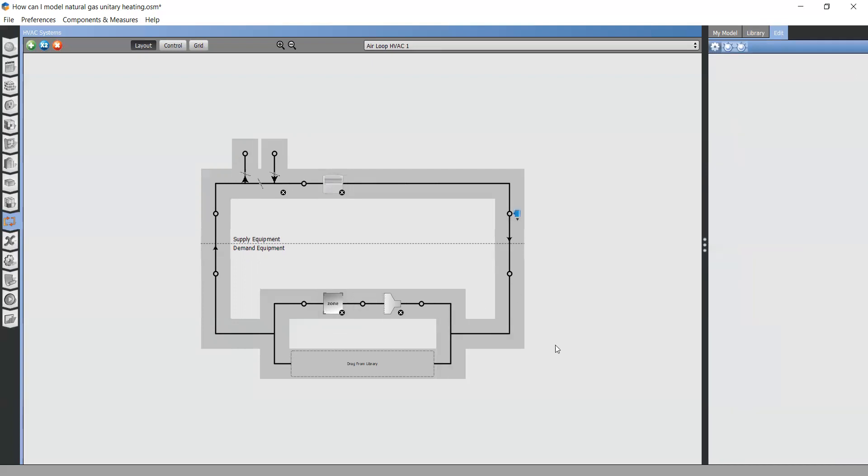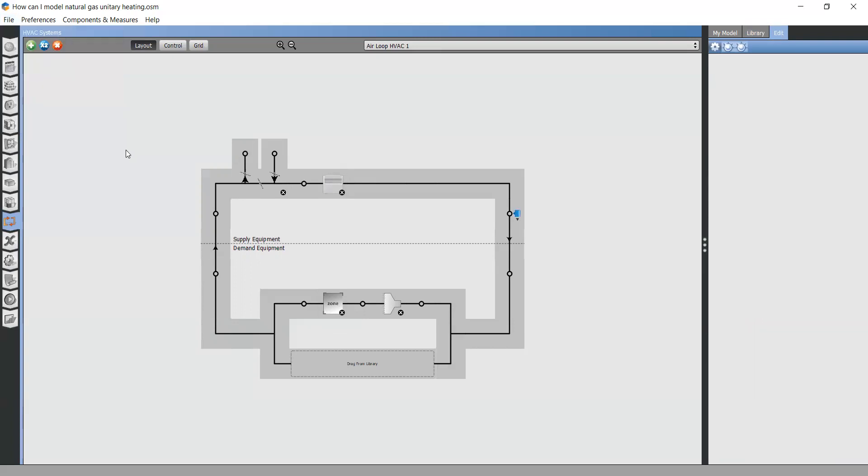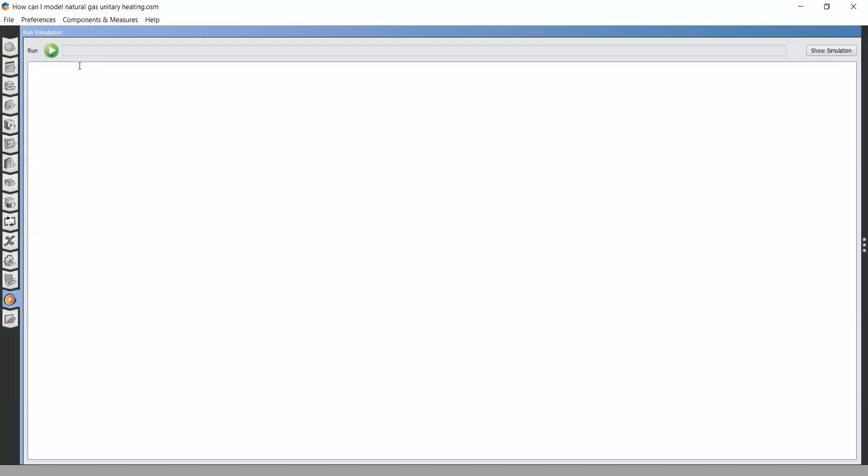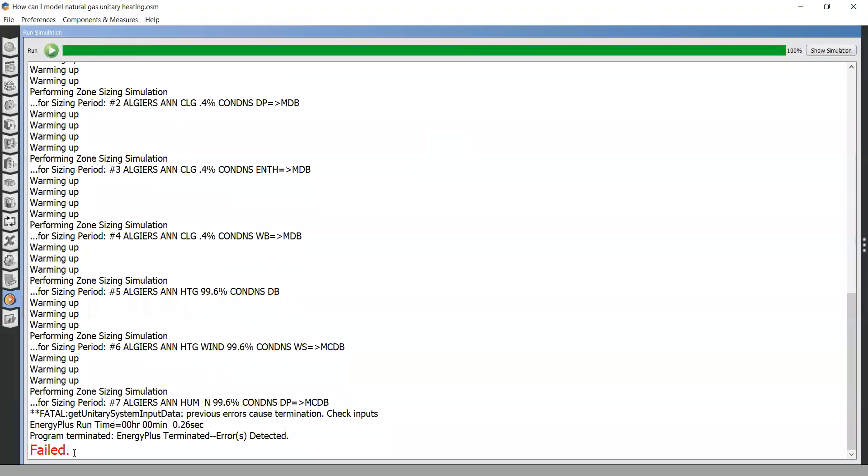Now save changes and run the simulation. The simulation has not completed successfully. We need now to look for errors.